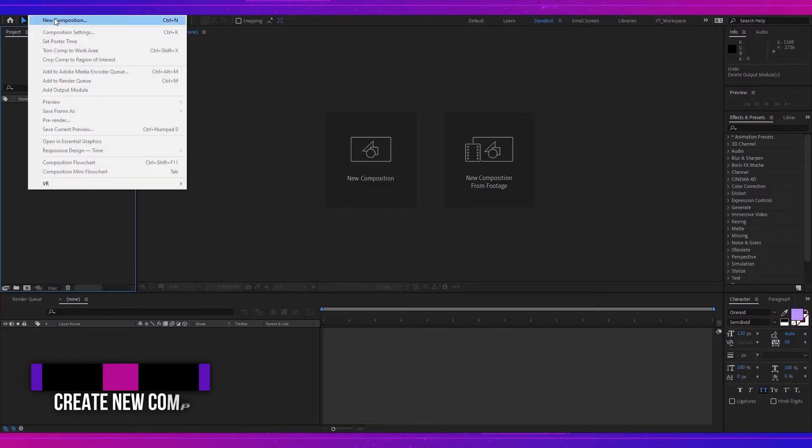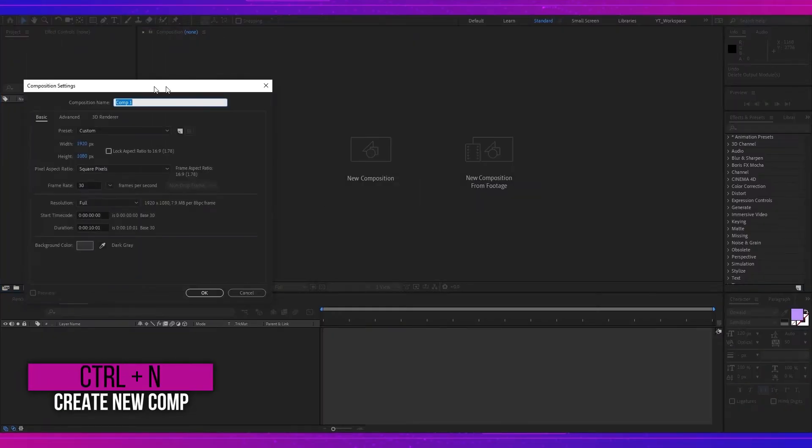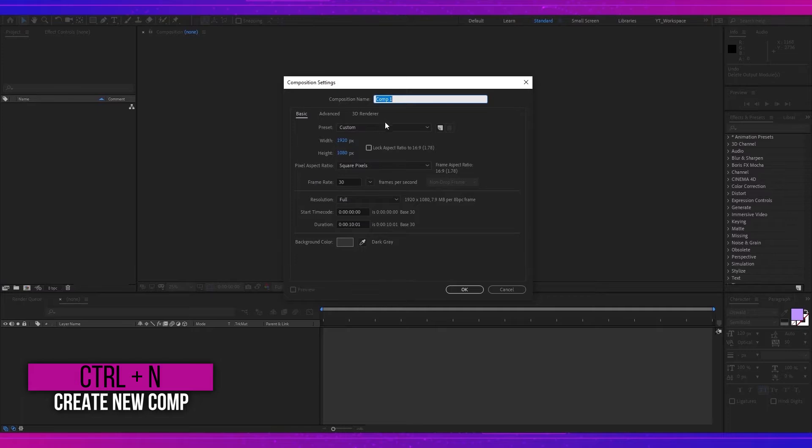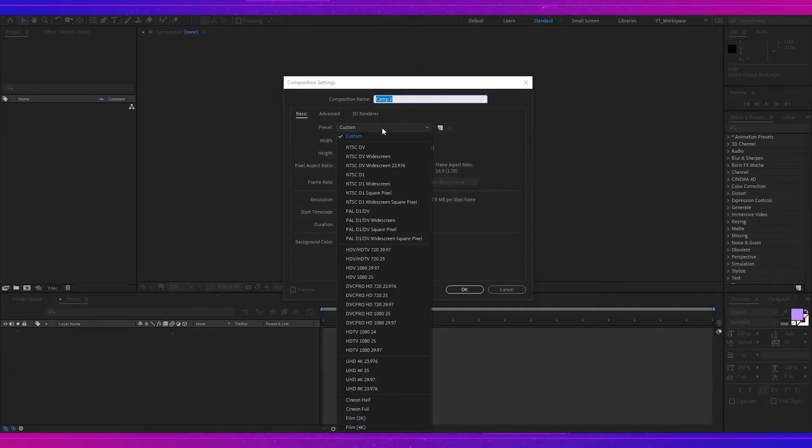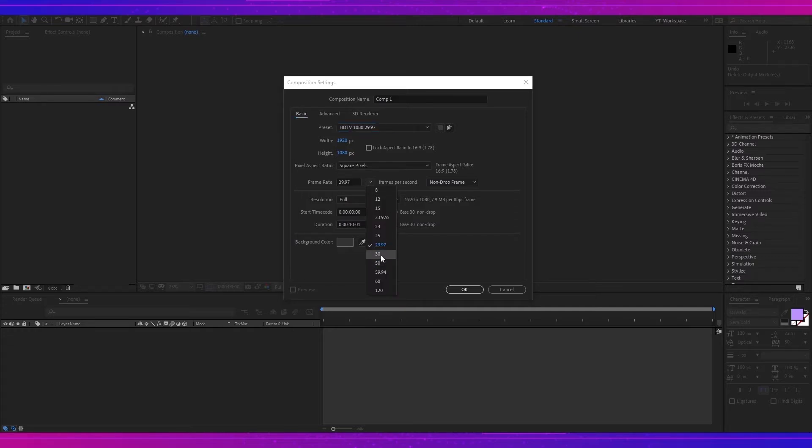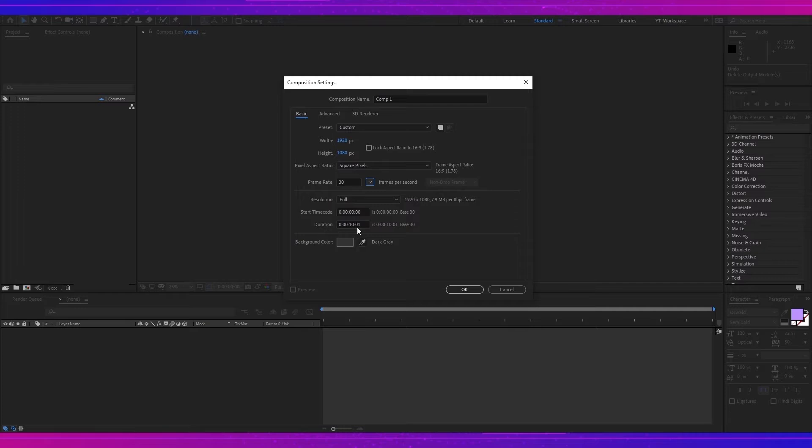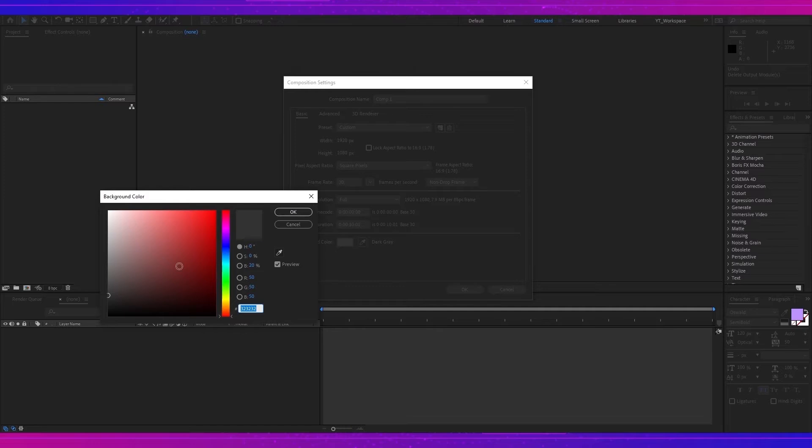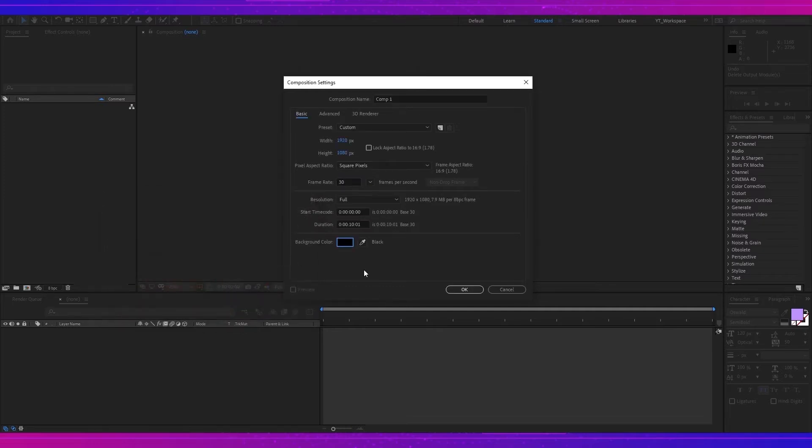So now let's jump into it. First of all, I will create a comp as usual and I will choose the preset HDV 1080, but I will change the frame rate to 30 frames per second and the duration will be 10 seconds and 1 frame. Make sure that you also choose black for the comp background color. That will help you at the time of the animation.